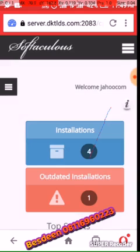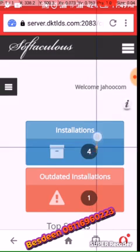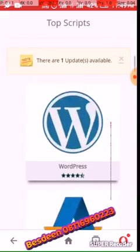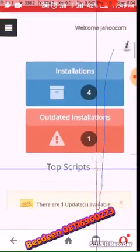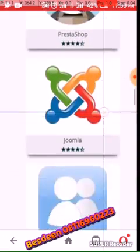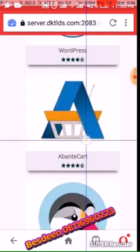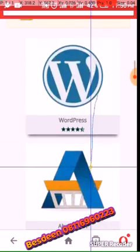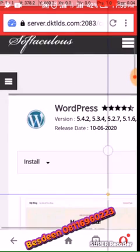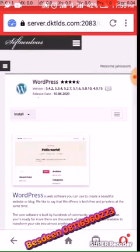It takes you to this place. You can see four installations listed — that's because I have installed four websites on this account before. Now I want to install a new one. Scroll down and you will see WordPress. Click on it to install. I will click 'Install' at the top.